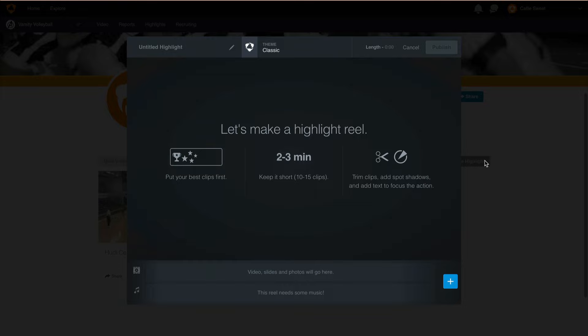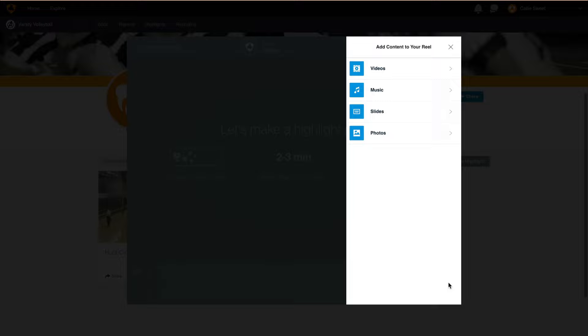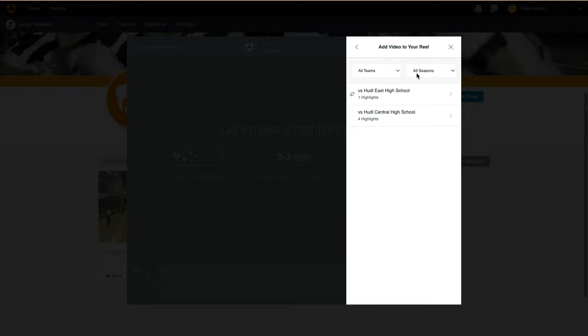This takes you into our Premium Highlight Reel editor. This is where we'll select our clips, add music, spot shadows, and all the fun stuff. To get started, click on the blue plus sign in the lower right-hand corner. Here is where we'll start adding content to our highlight. You can select any of these categories from the menu, but in this example we'll start off with our video. After clicking on video, you'll see all of the clips that have been sent to your highlights from our first step of creating the highlights.